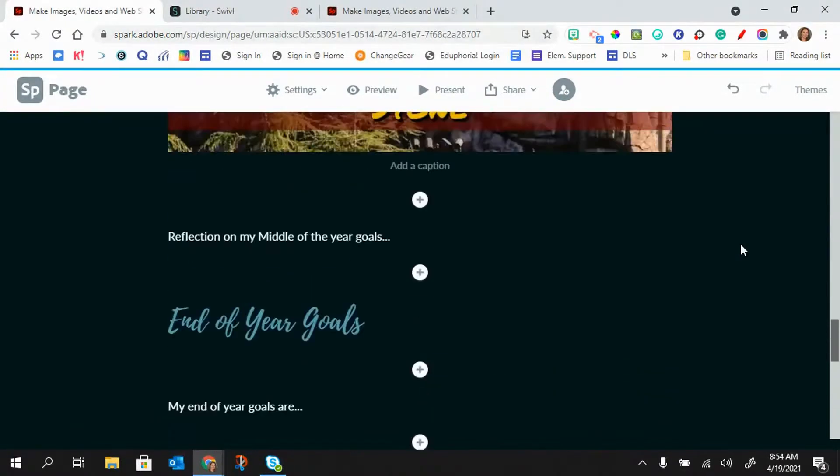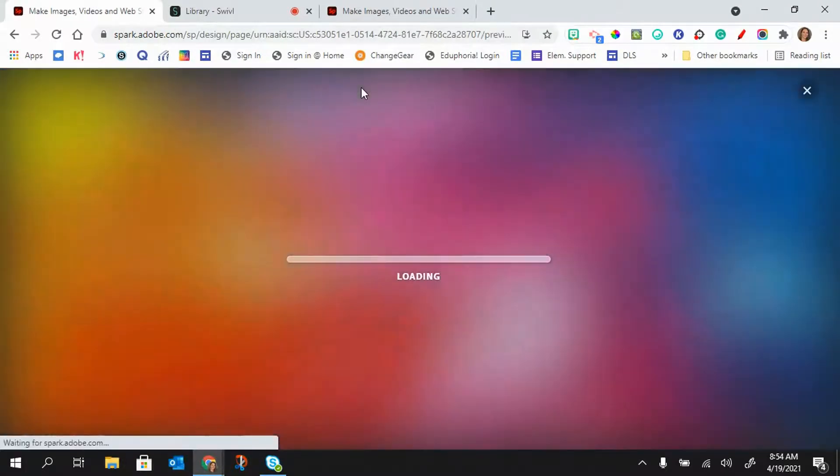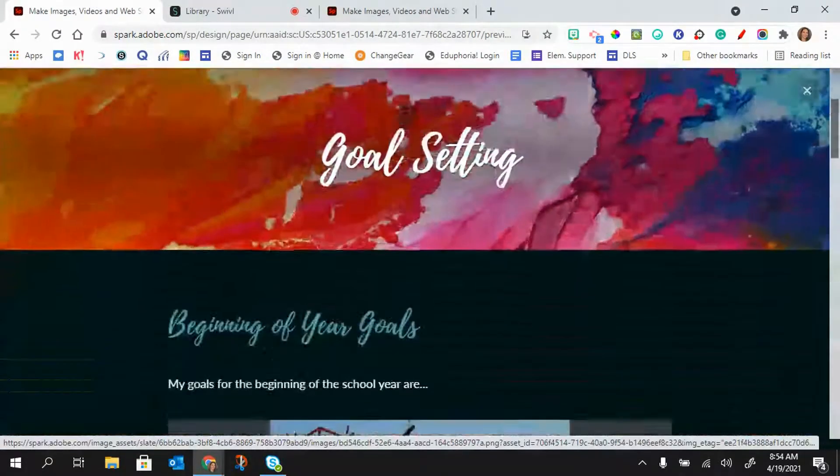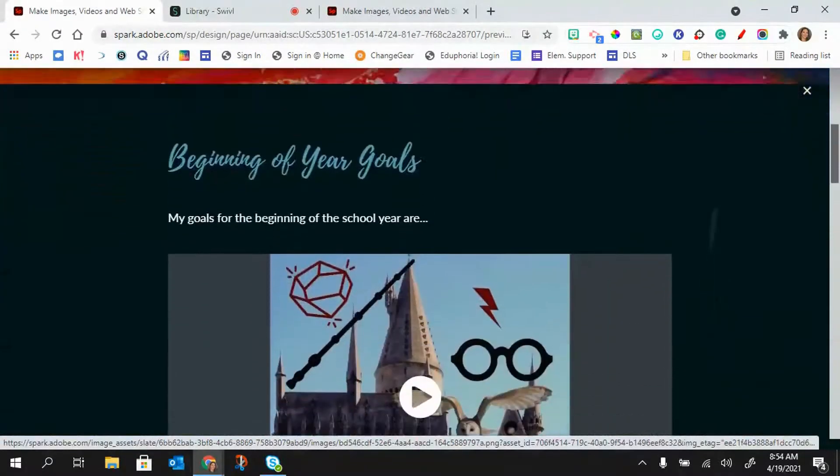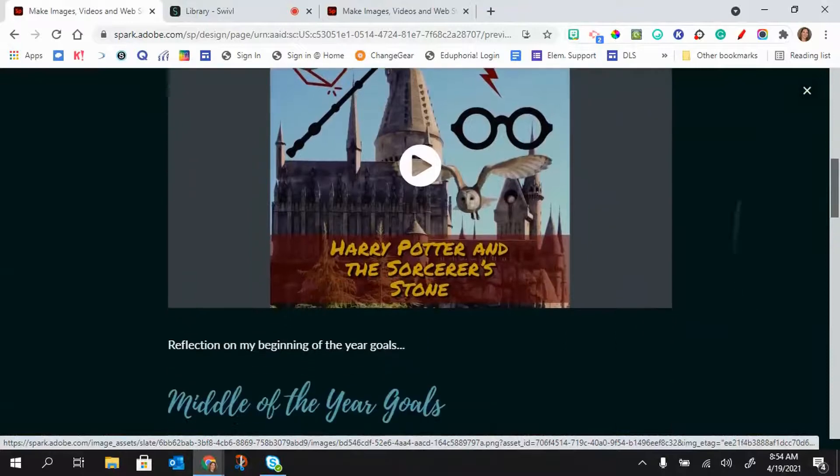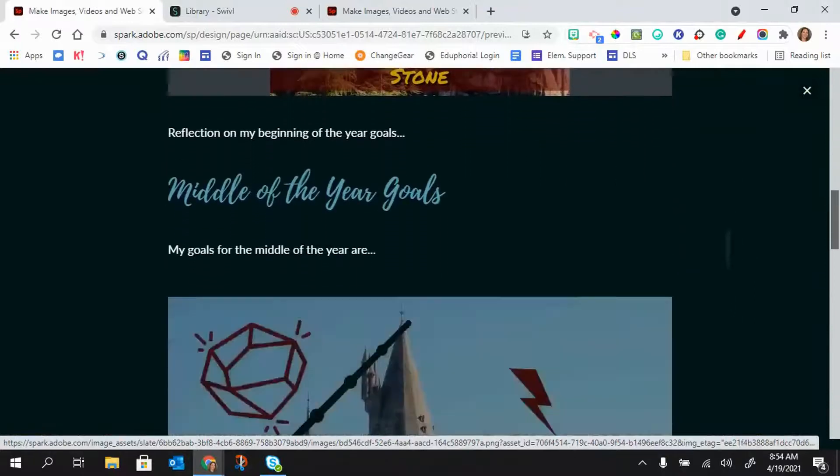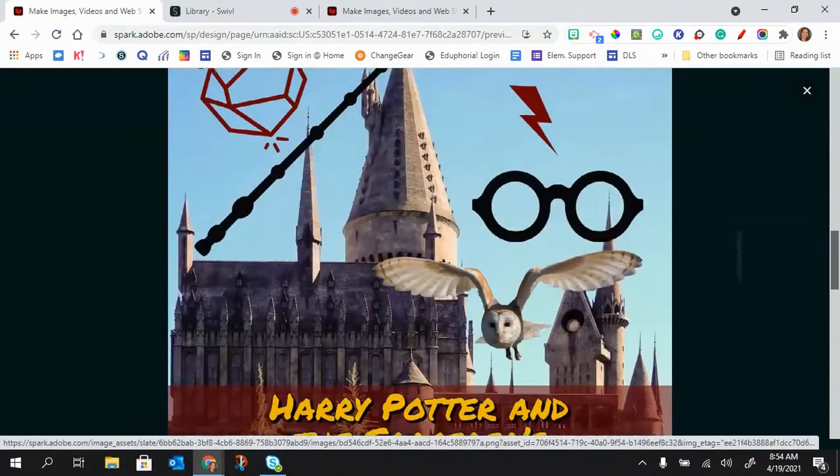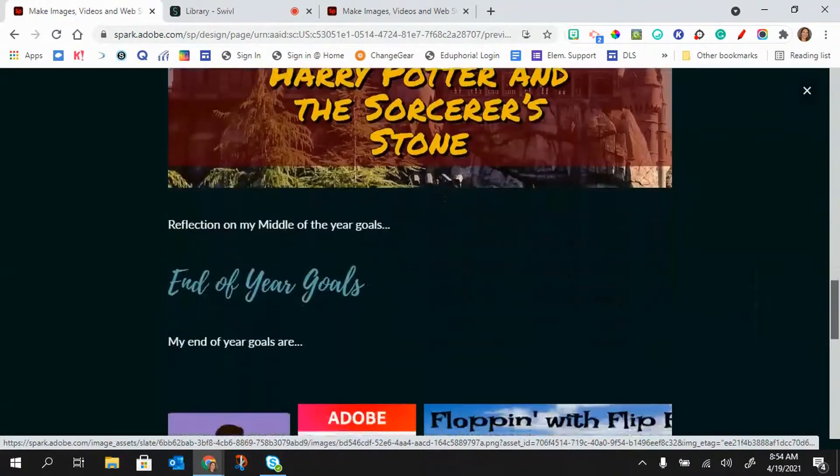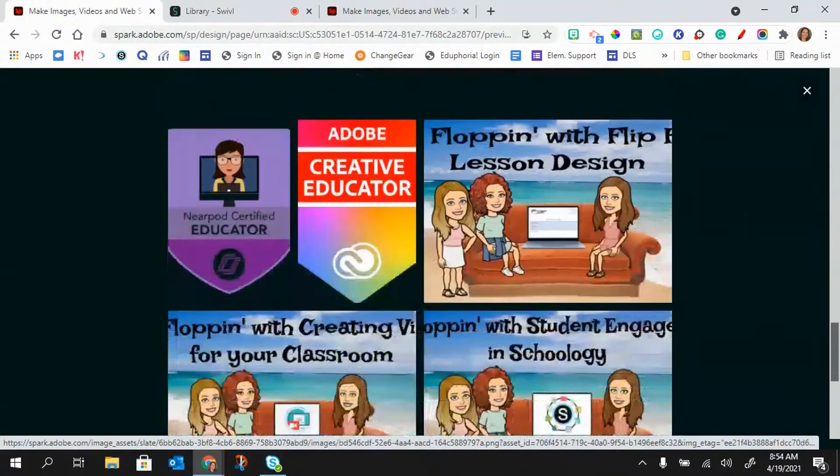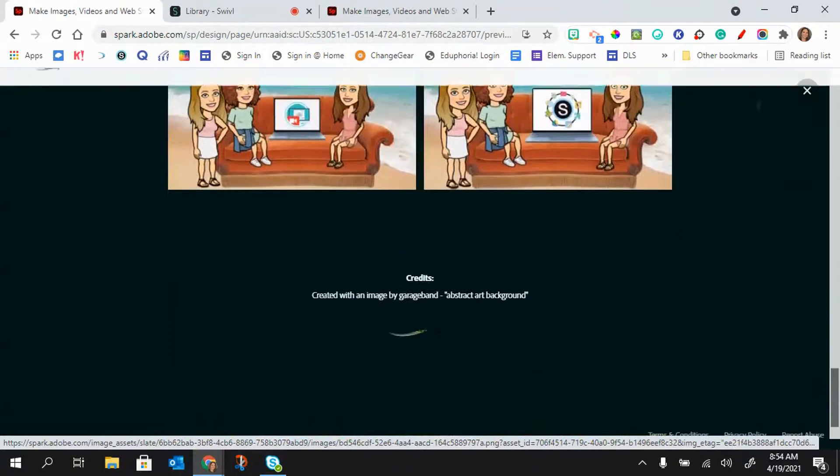Okay, so what I can also do is preview this. So there's my title, beginning of the year, middle of the year, and the end of year. And then I would just click on this X.